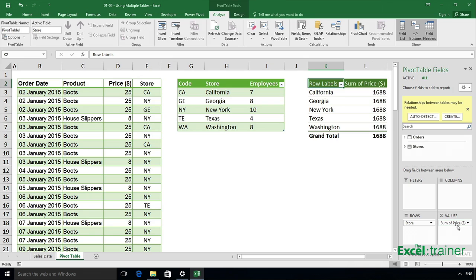Now, looking at that, that's not correct. It's unlikely that we'd have the same revenue for each store. And the reason that it's given us that is because we haven't set up a link or a relationship between the two tables.